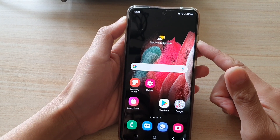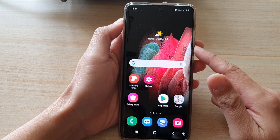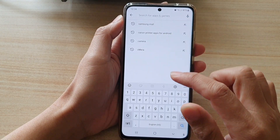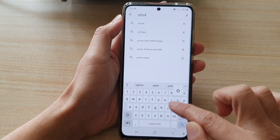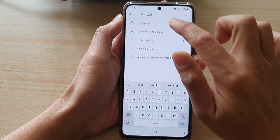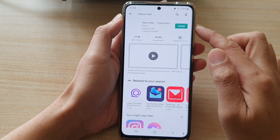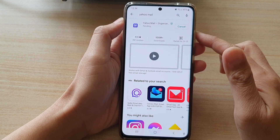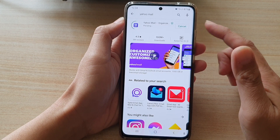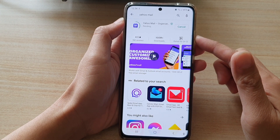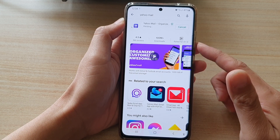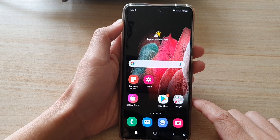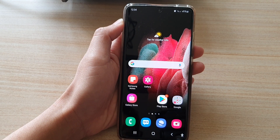Another way to use your Yahoo Mail account is to go to the Play Store and download the dedicated Yahoo Mail app. Otherwise, you can simply use Gmail for your Gmail account, Yahoo account, and other email accounts. Thanks for watching — please subscribe to my channel for more videos.